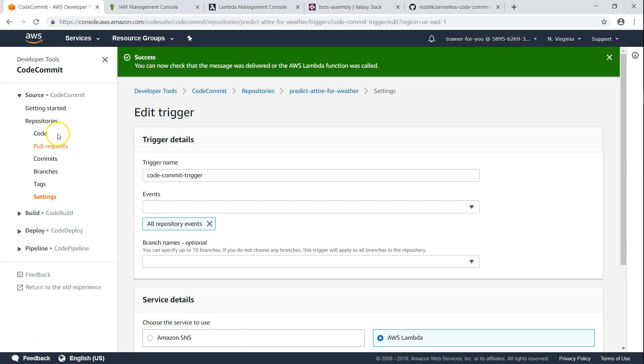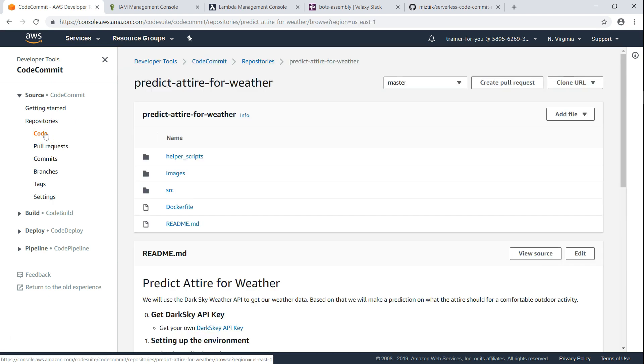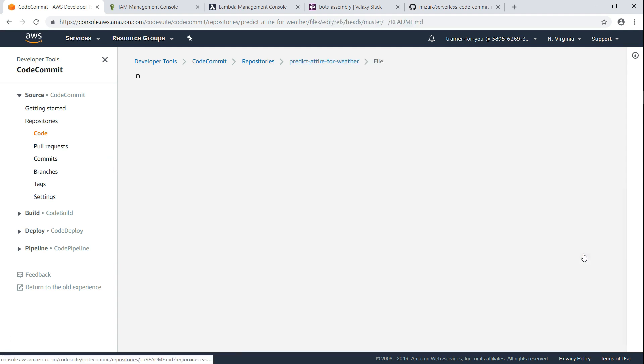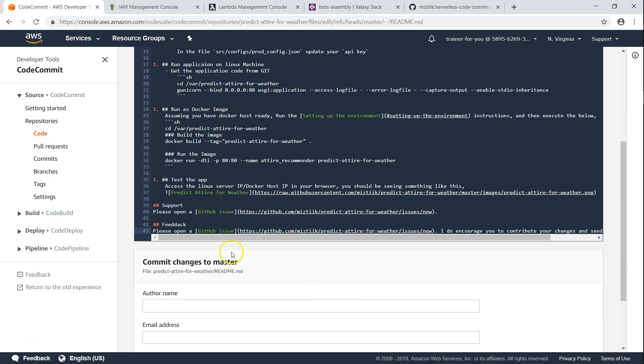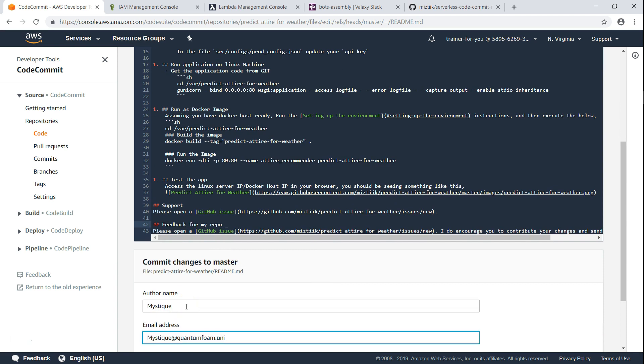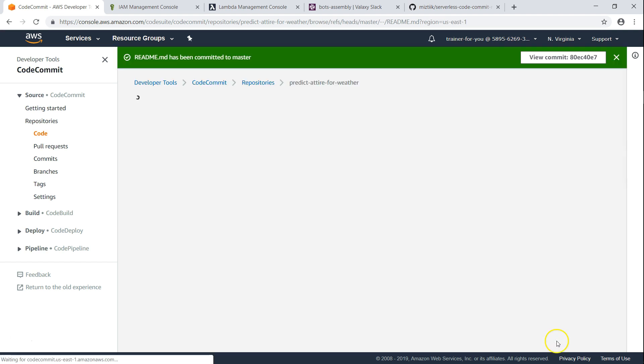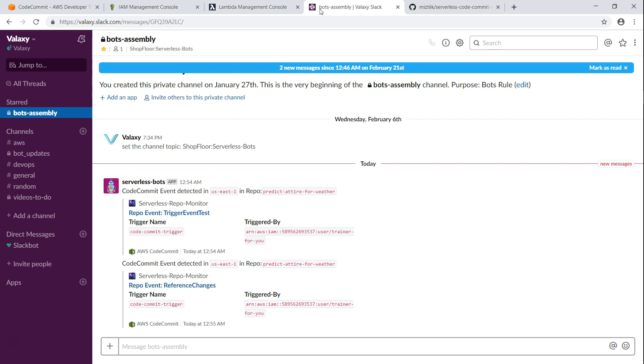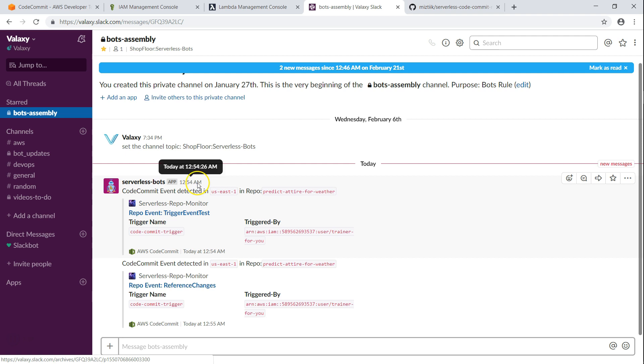So let us go ahead and see whether we really get a notification when an actual event like a commit or branching is happening. I'm just going to make a simple edit to one of the files here. I just found that there is a typo here. Let me commit the changes. Once the commit has been successful, we should be getting a notification in Slack. You can see here it is already triggered, and I can see here there is a reference to changes and commits happening in my account.